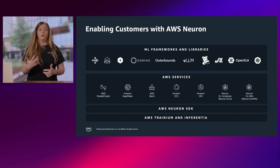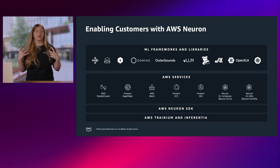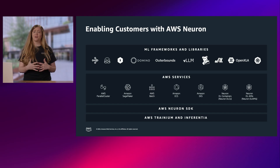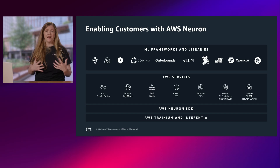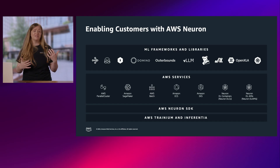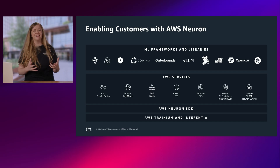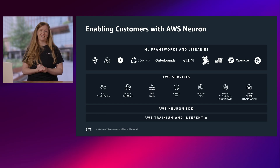Additionally, we have support for many ML frameworks and libraries out of the box — whether that's Hugging Face, RayServe, VLLM, OpenXLA, JAX, Kubernetes, Domino Datalab, and many more options to get started today. With that, let's take a look at the demo.